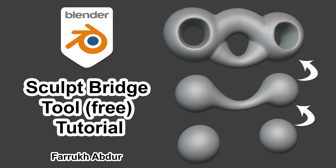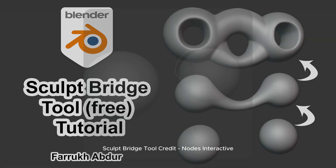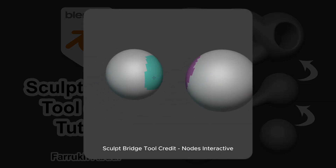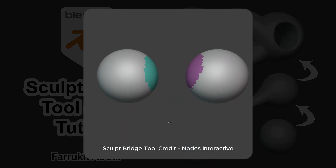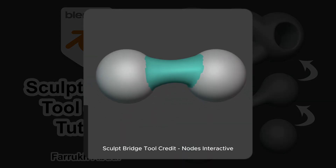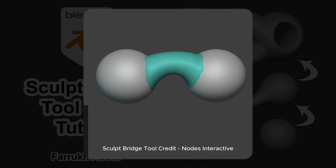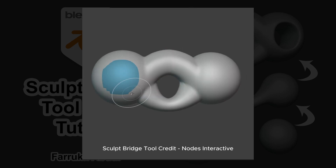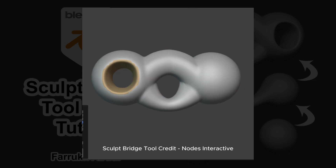Hello everyone. In this video we will look into how to use a free Blender tool called Sculpt Bridge, which adds two useful sculpting features: creating bridge geometry between two objects, and creating open holes.